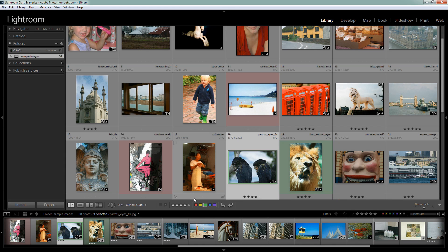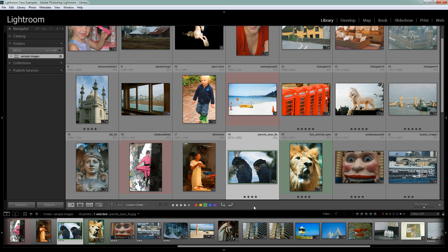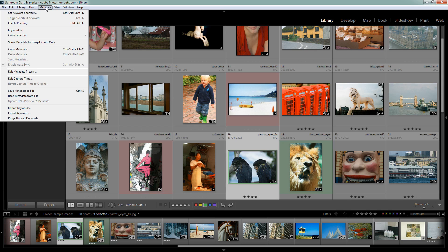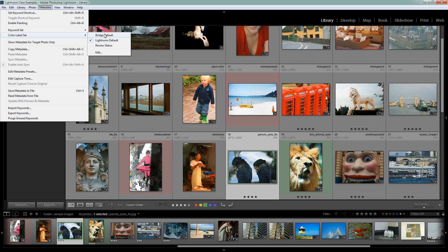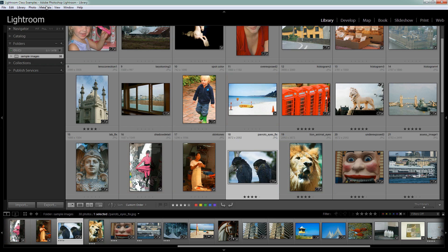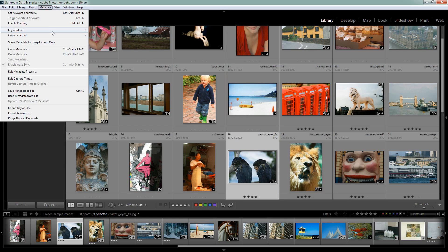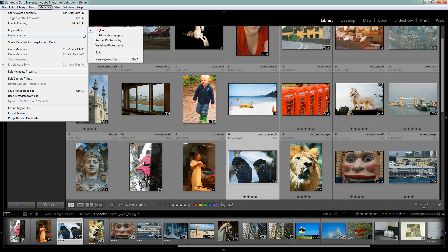So much for the easy part: applying color labels and filtering by those images. Now Lightroom comes with other color label sets other than these. And you get to them by choosing Metadata and then Color Label Set. And you can see that there are different sets. We're using the Lightroom default, but there is a Bridge default. Let's have a look at it. I'm going to switch to it and now let's go and view it.